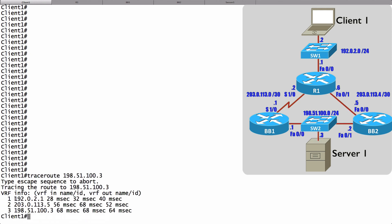We see that our first hop is down to R1, that's our default gateway, but then which way do we go? R1 is then going to go to 203.0.113.5. That's BB2, that's over the fast Ethernet link, as we predicted. And then we go out to Server1 at 198.51.100.3.